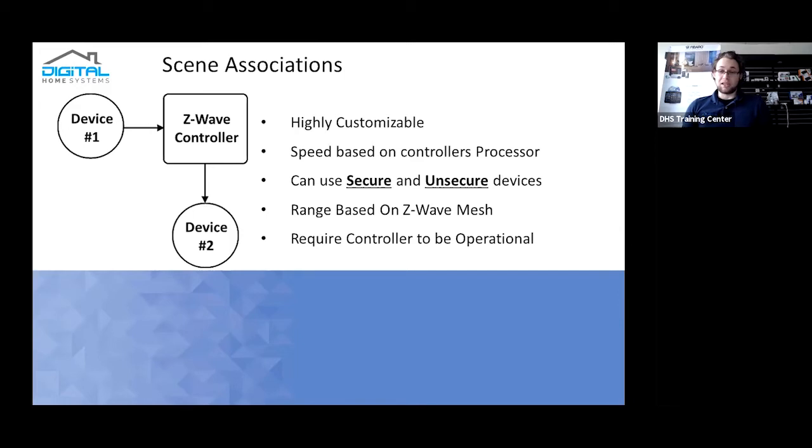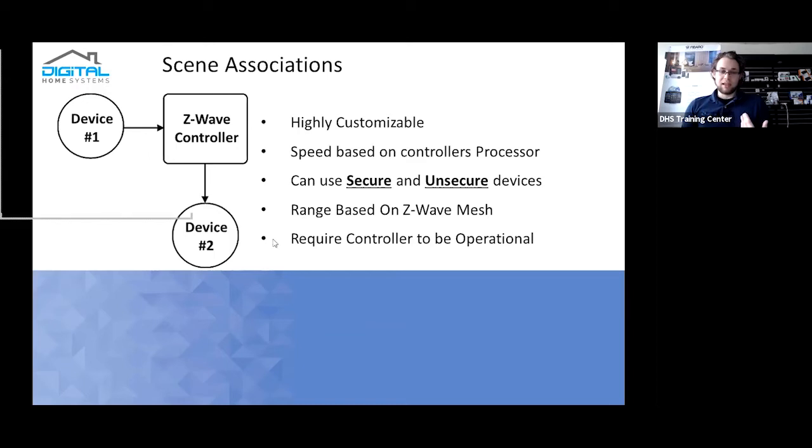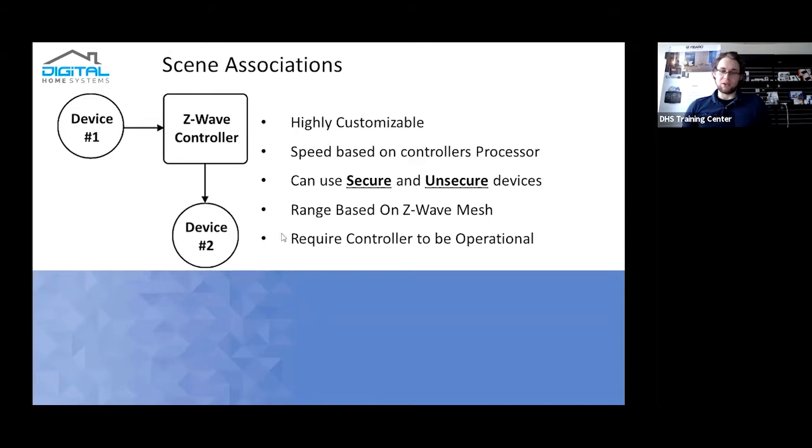Main difference is that scene associations require the controller to be fully operational and within range. Direct association is done between two direct devices. So as you can see with this little diagram, device one wants to trigger device two. It needs to go through the Z-Wave controller. If your controller is inoperable for some reason, it's unable to trigger device two.